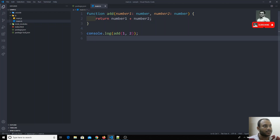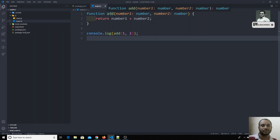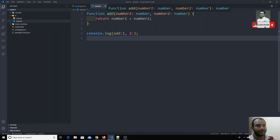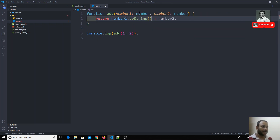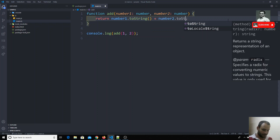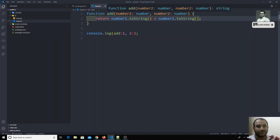If you hover here you will be able to see the function signature showing both parameters as number, and at the end of the method declaration you can see `: number`. That means it is expecting the return type to be number. For example, if I convert this to a string using `.toString()`, the return type would become string. If you hover over that function declaration, you will see it has converted to string automatically.